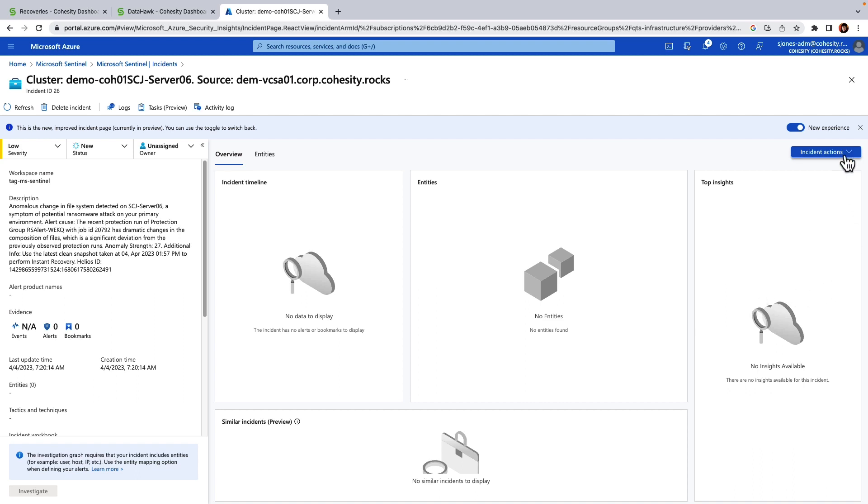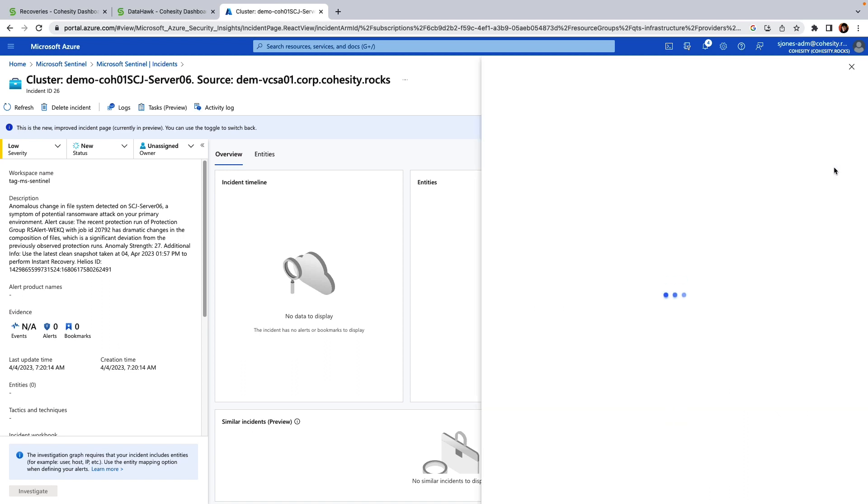And to do that, I can just click on incident actions. You'll see an option here for run playbook.